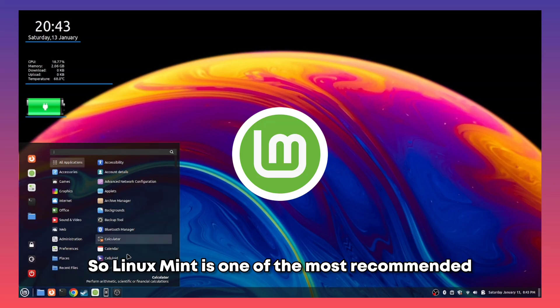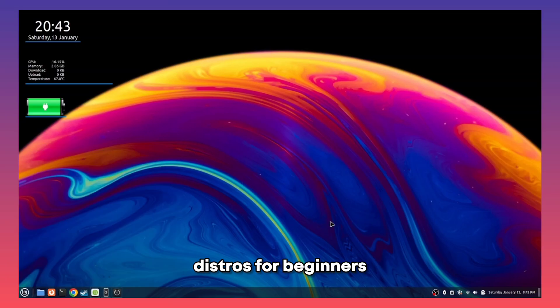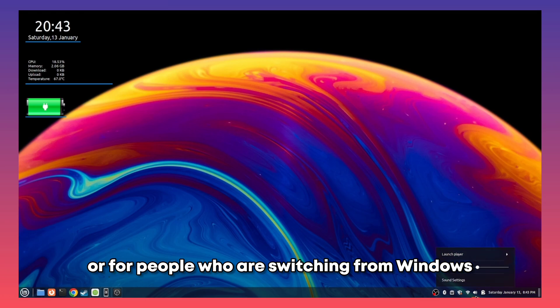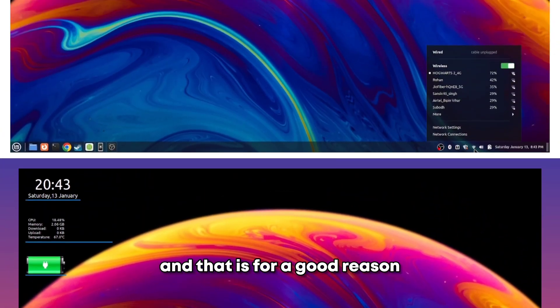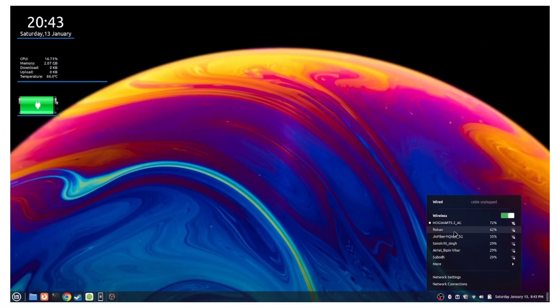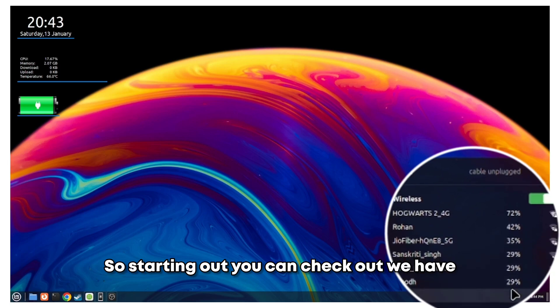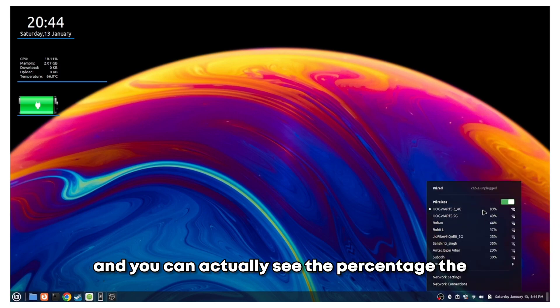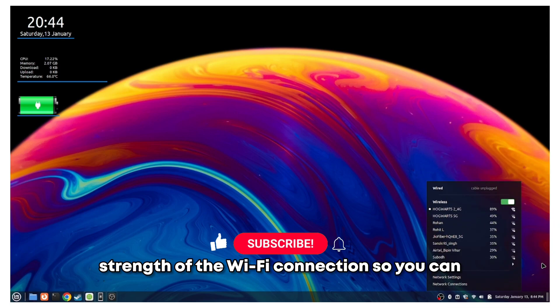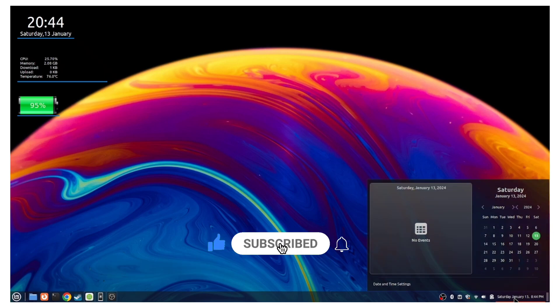Linux Mint is one of the most recommended distros for beginners or people switching from Windows, and that's for good reason. Starting out, you can check out the WiFi interface and actually see the percentage strength of the WiFi connection, so you can easily choose which one to connect to.